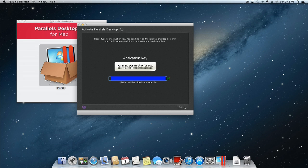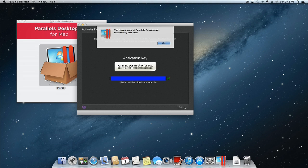You will then see a drop-down message telling you that the activation was successful. Click OK to continue.